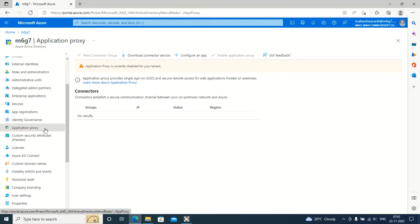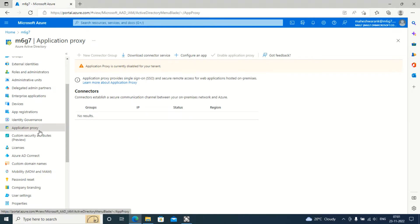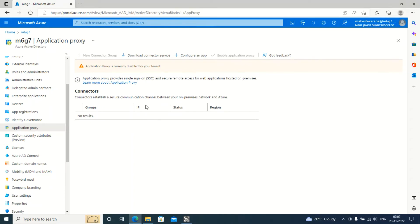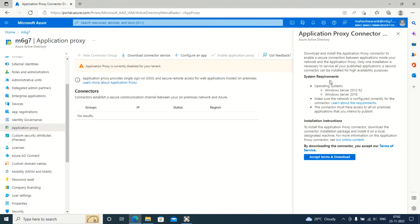You can also access from your mobile devices through Intune. For that, first we have to enable the Application Proxy option — you can see that it is currently disabled. We have to enable it and then download the connector service. This connector service is an agent. We need a server, and on that server we have to install this agent. Once installed, the Application Proxy agent will work as a bridge between your internet devices and your on-premises application.